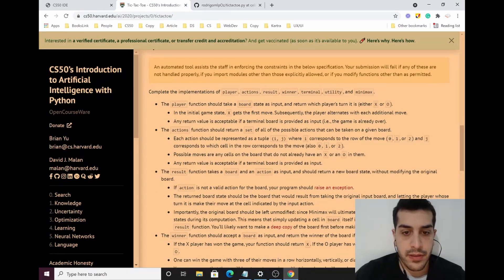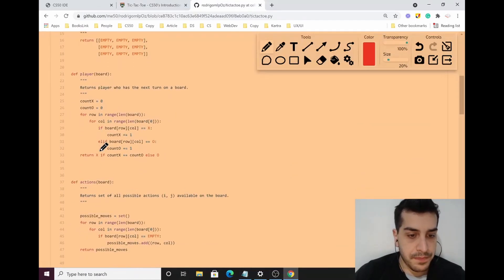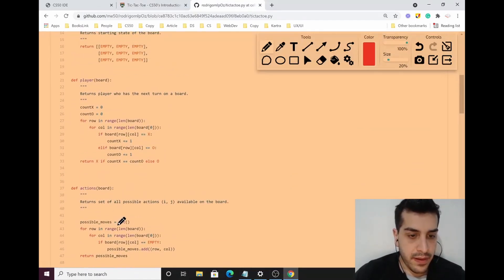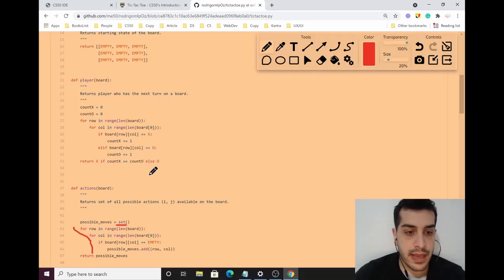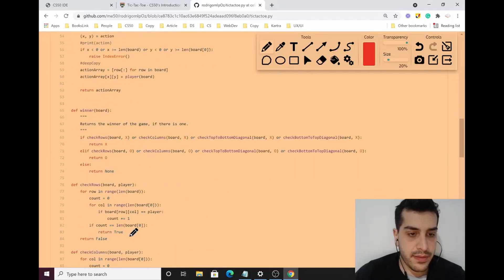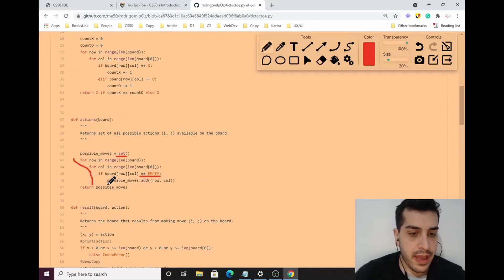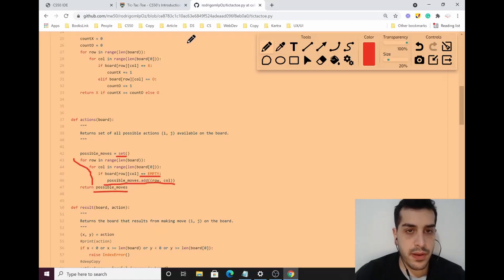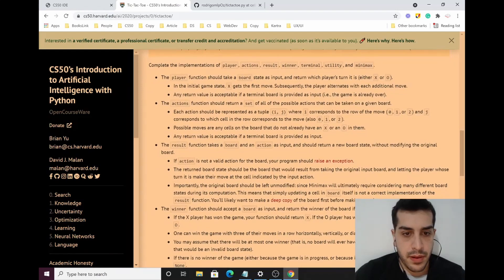Next we have an actions function that returns a set of all possible actions on a given board. We create a set of possible moves — it's straightforward. We use a nested for loop checking whether each cell is empty. The EMPTY variable is defined earlier, so we can use it. If a cell is empty, we add the tuple (row, col) to the set and return the possible moves.